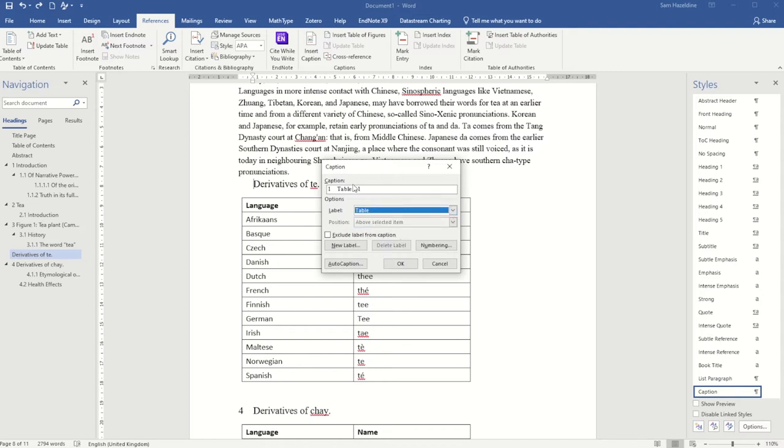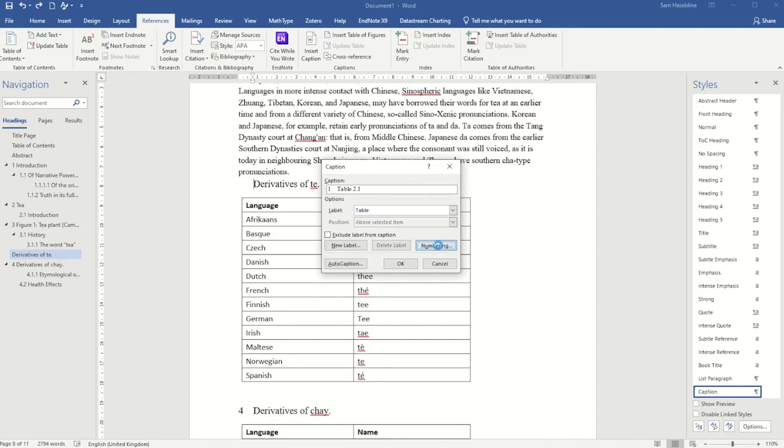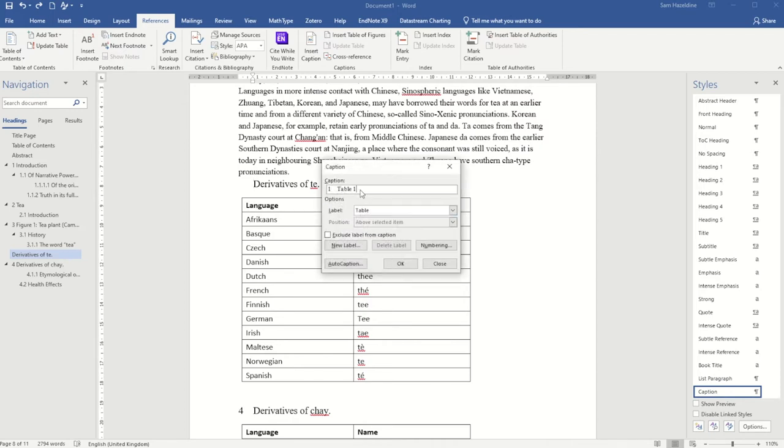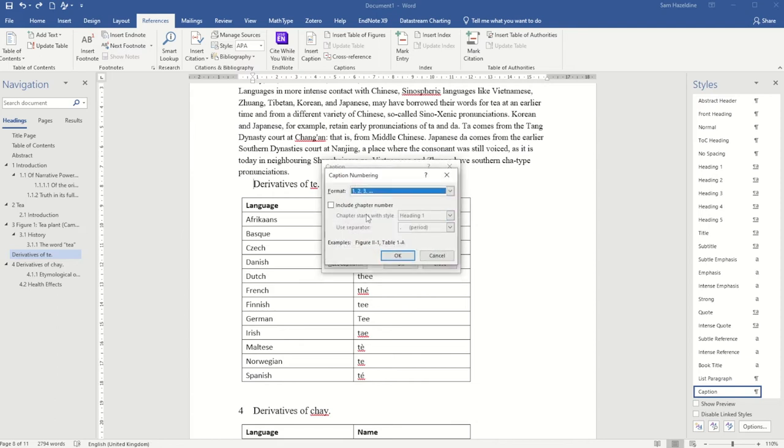It's automatically showing me here what the numbering is going to look like. If I don't quite want it to look like that, I can go to this numbering option here. At the moment it's going to include my chapter number, which is linked to heading one. So I'm currently in chapter two, which is why it's showing 2.1. I can untick that if I want to, and that will just change it to table one across my whole document.